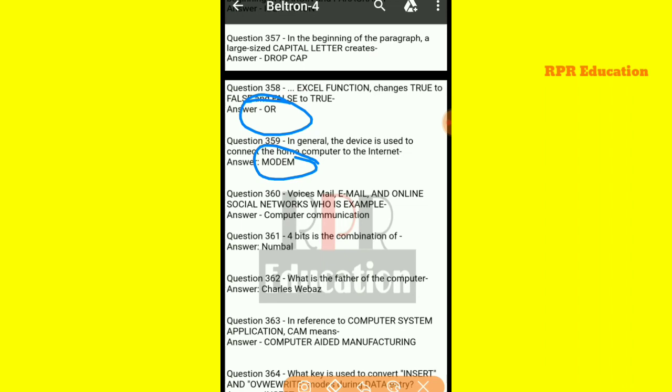And next one: voicemail, email, and online social networks — whose examples are these? Voicemail, email, and online social networks — whose examples are they?